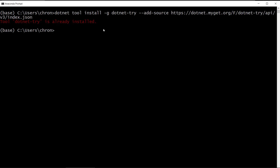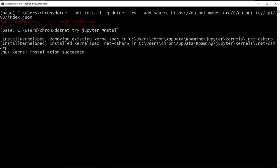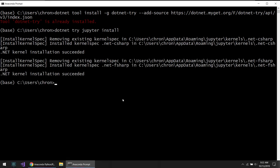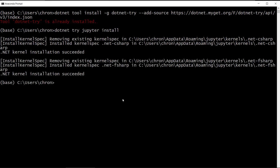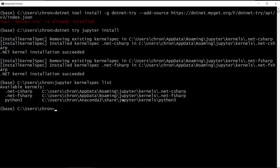Once that is installed, you can just do dotnet TRY, then Jupyter install. Now install the C Sharp and the F Sharp Jupyter kernels. As a quick test, you can do Jupyter kernel spec and then list. That lists all the kernels that you have installed, and you should see .NET C Sharp and F Sharp.